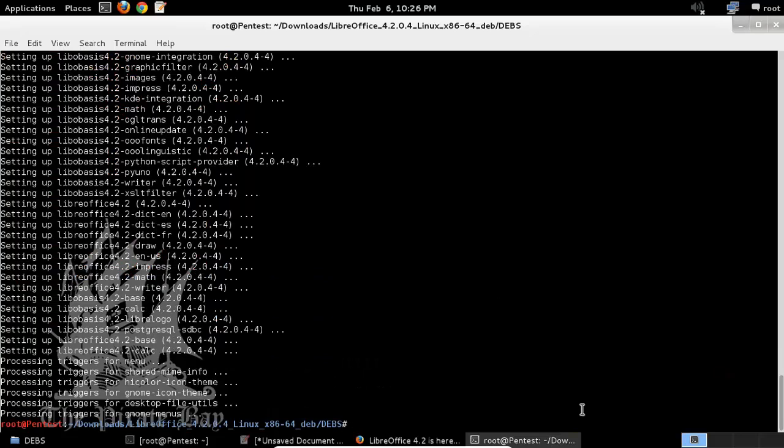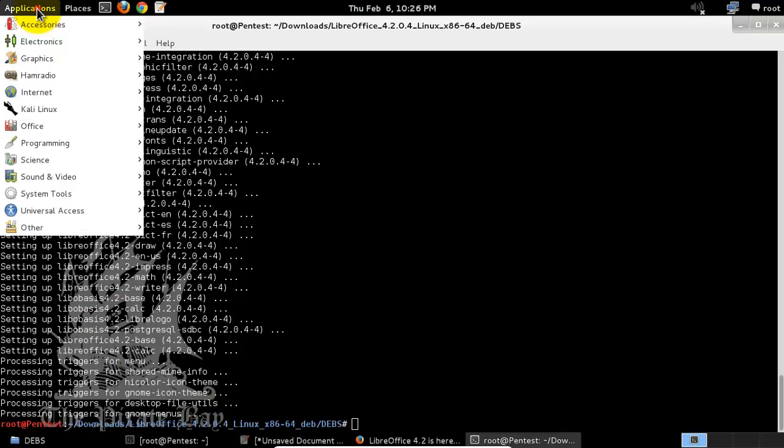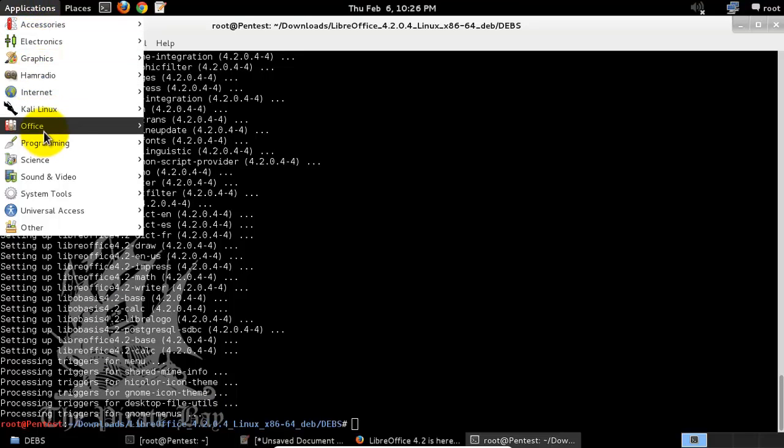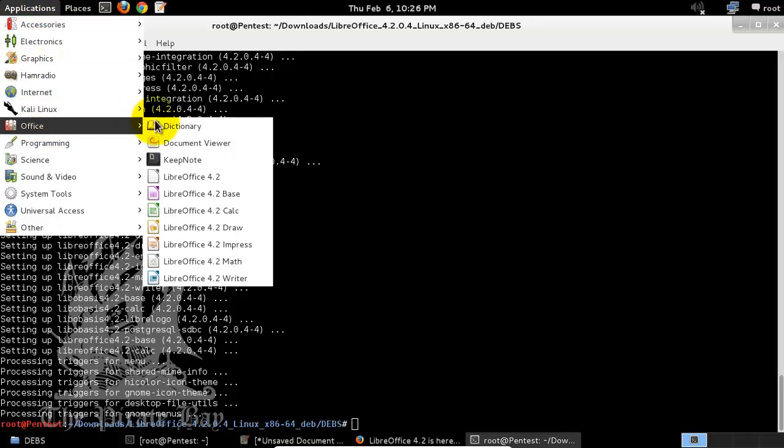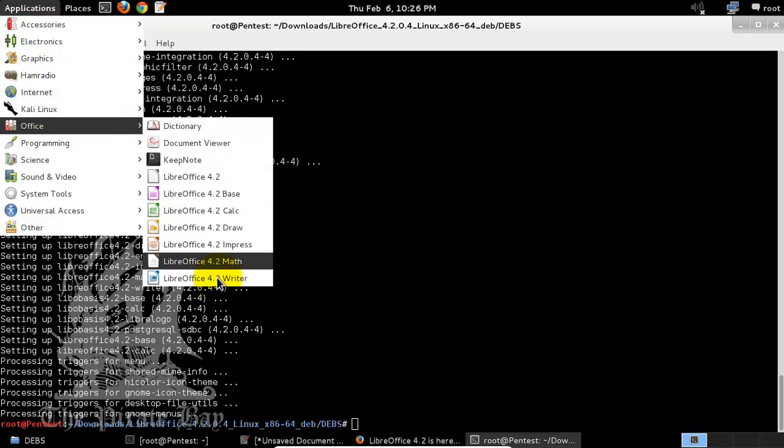Our installation has completed successfully. We can go to our applications over here, go to Office, and here you can see all of your installed files.